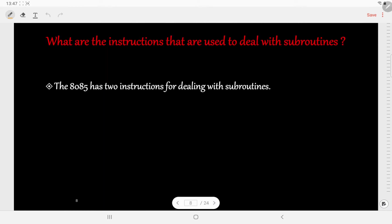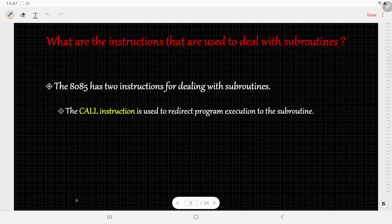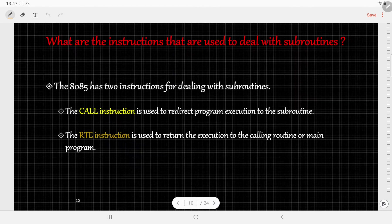What are the instructions used to deal with subroutines? There are two instructions. The first is the CALL instruction, which is used to redirect the program execution to the subroutine. The next instruction is the RET instruction, which is used to return the execution to the main program or the calling routine.